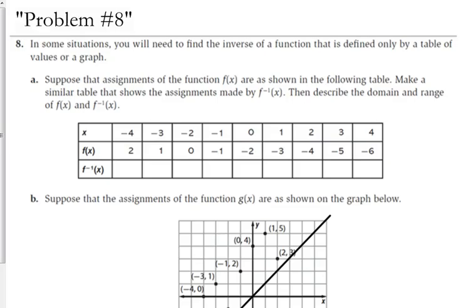Then describe the domain and range of the original and the inverse. We said that the inverse switches x and y values. So if on the original the x value is negative 4 and the y value is 2, then on the inverse, when the x value is 2, the y value will be negative 4. You switch the relationship — the x and y flip-flop.